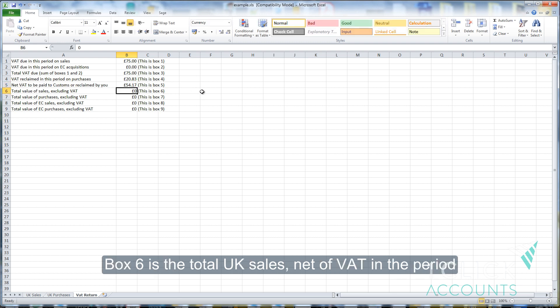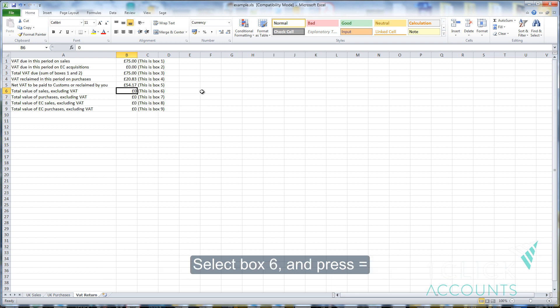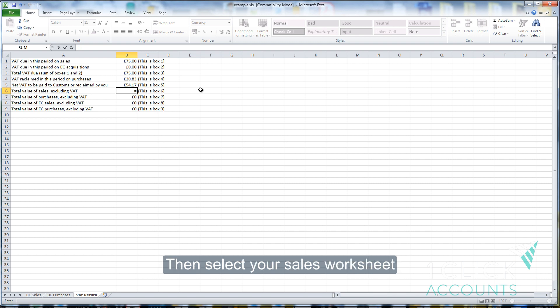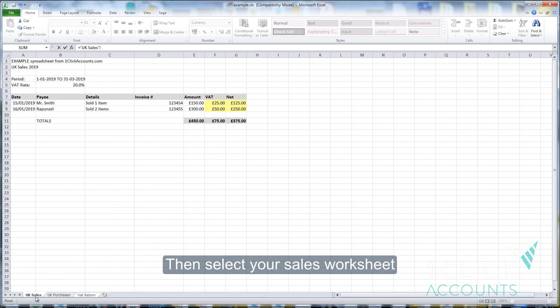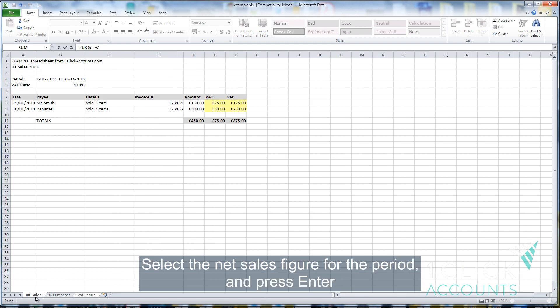Box 6 is the total UK sales net of VAT in the period. Select box 6 and then press equals. Then select your sales worksheet. Select the net sales figure for the period and press enter.